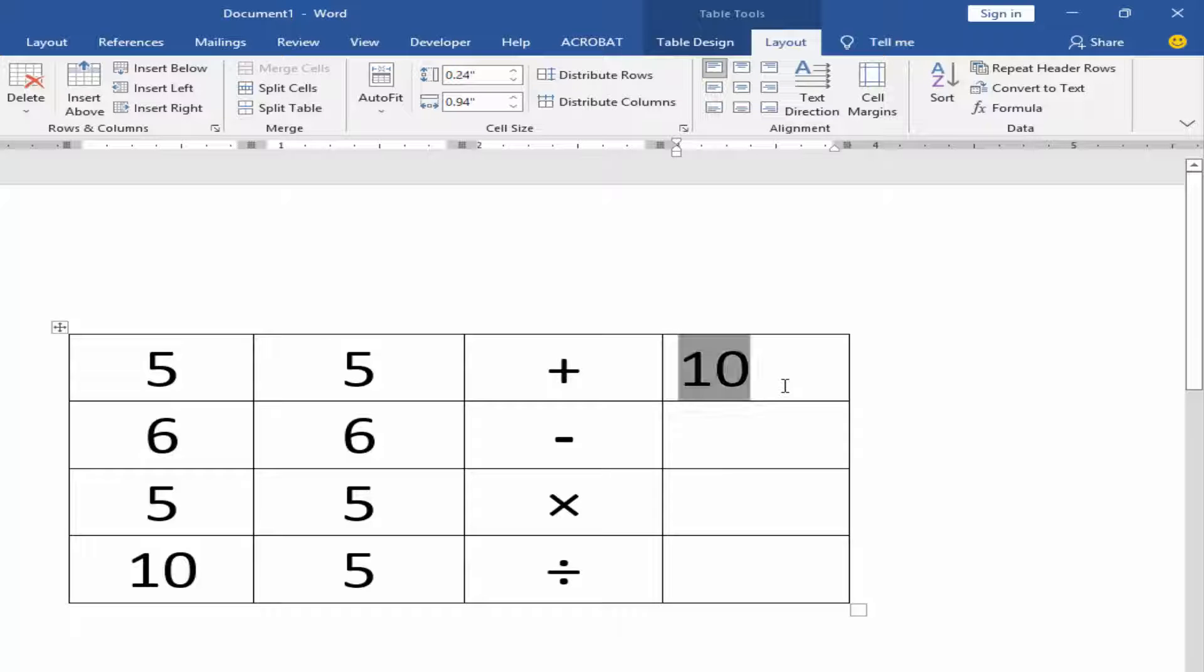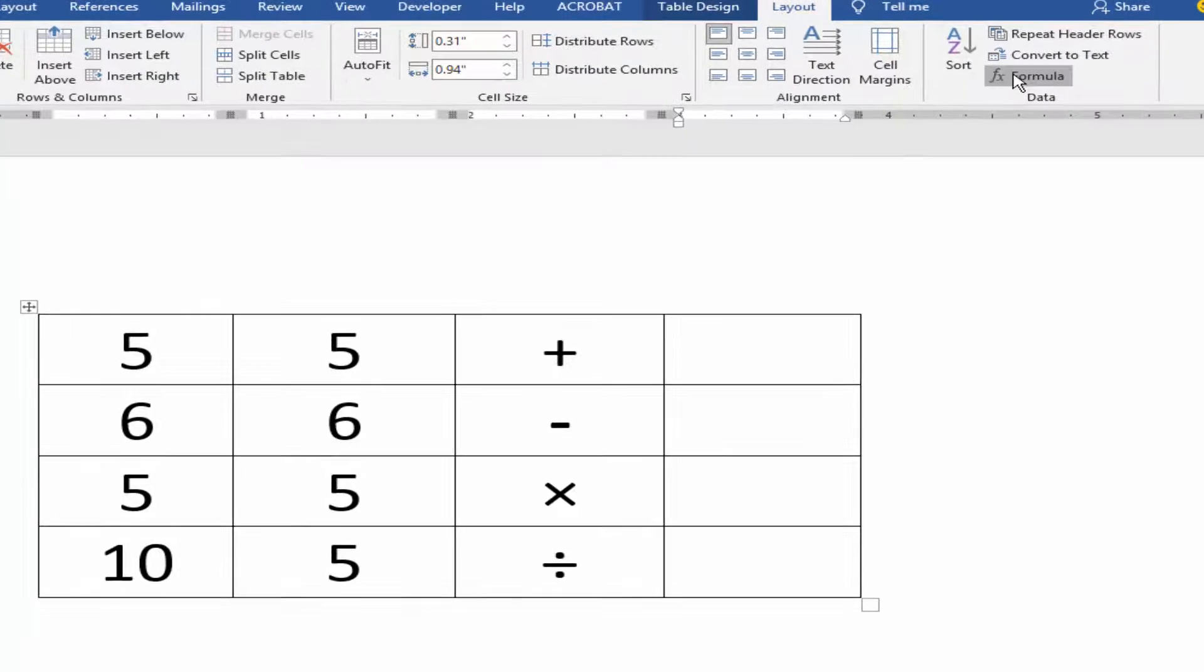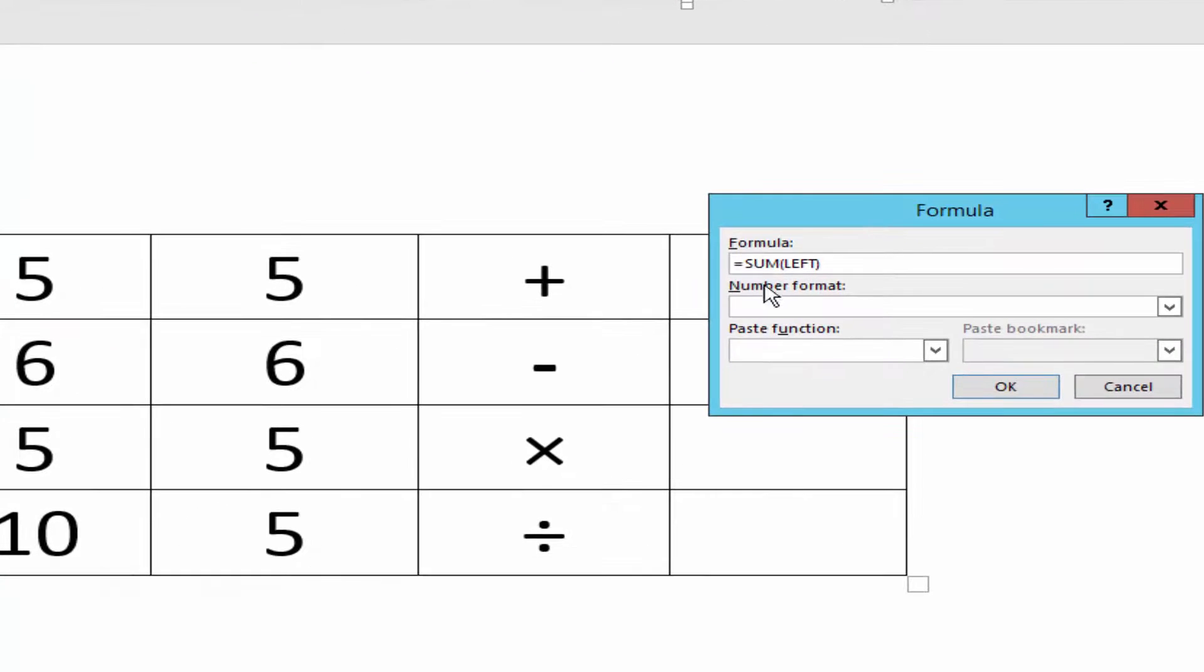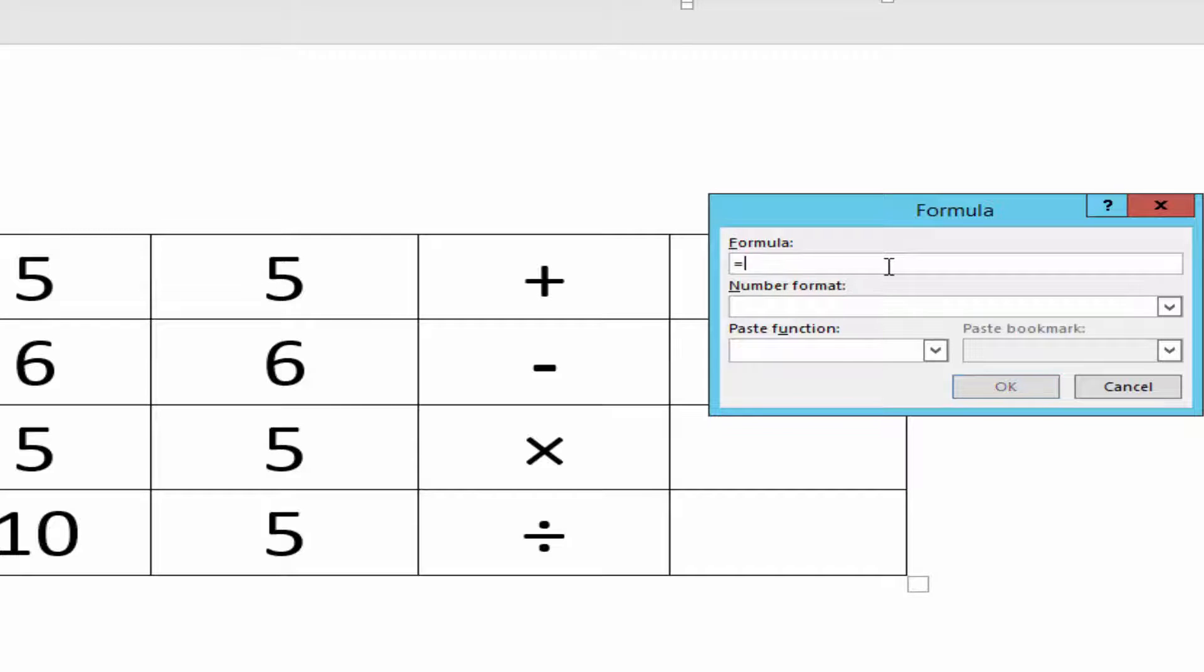To calculate manually, go to Formula, remove the SUM, and type A1 plus B1.